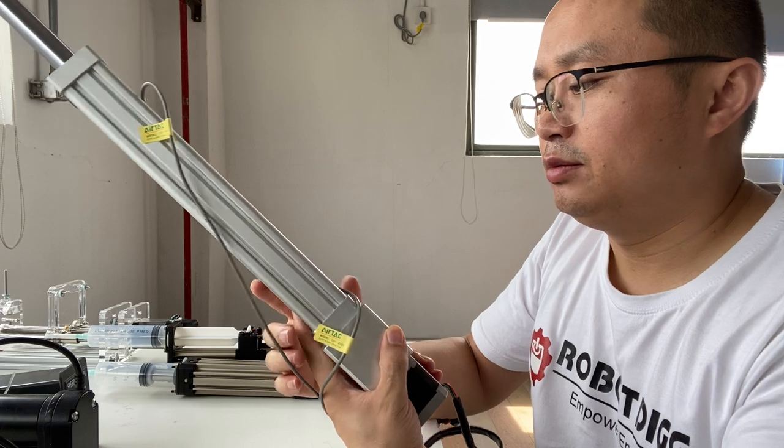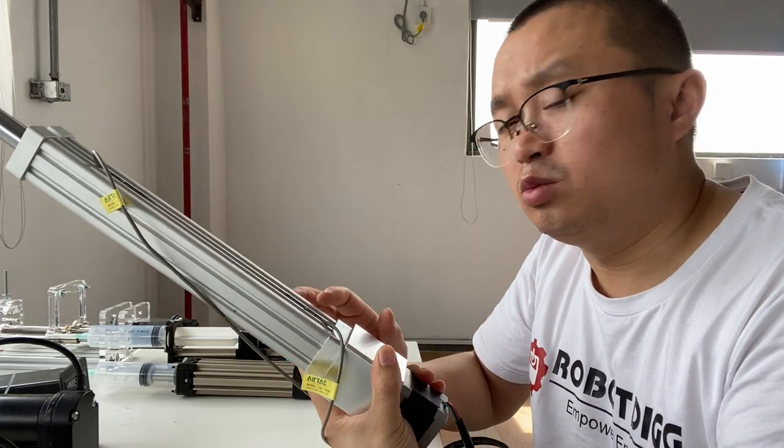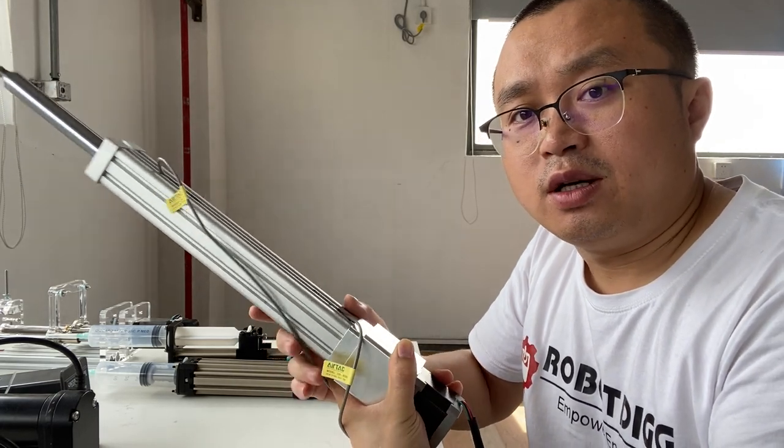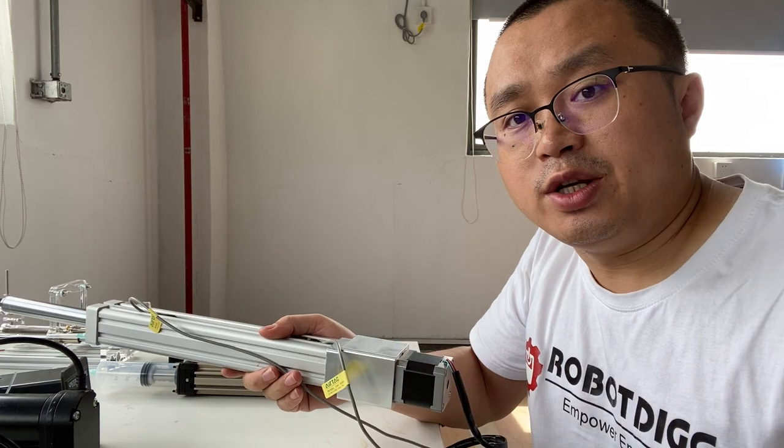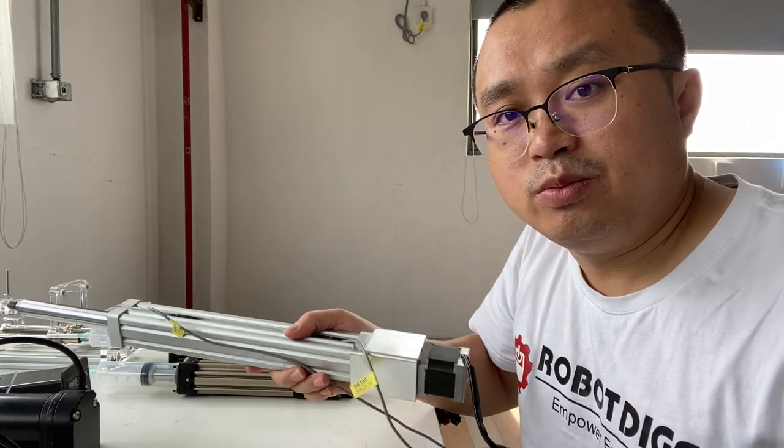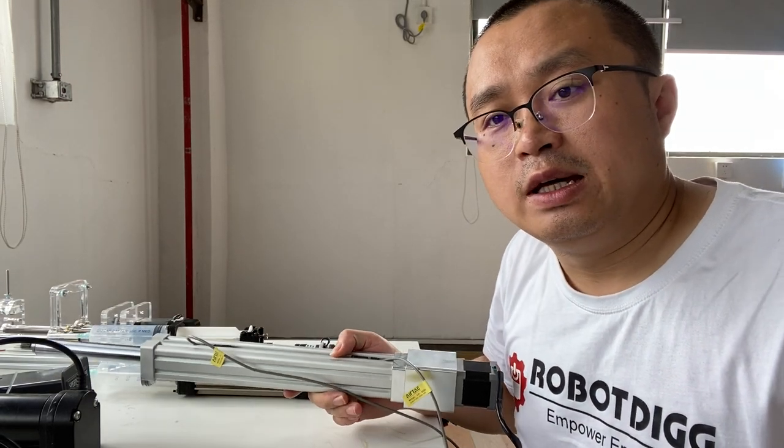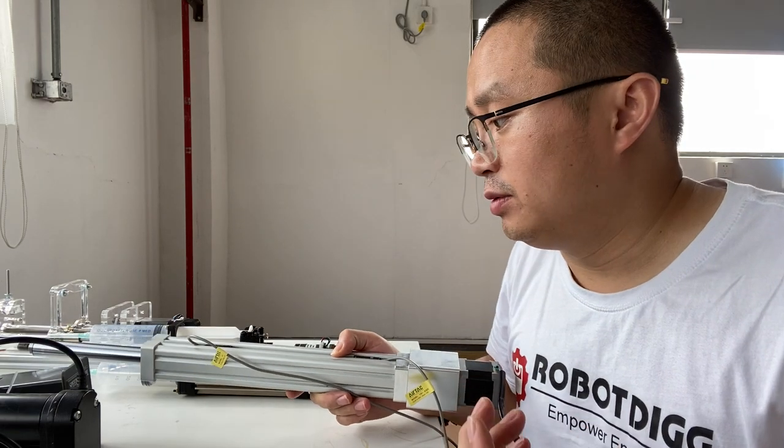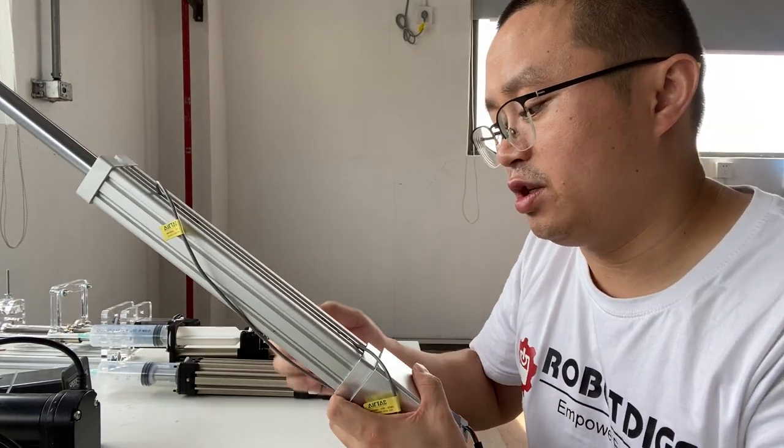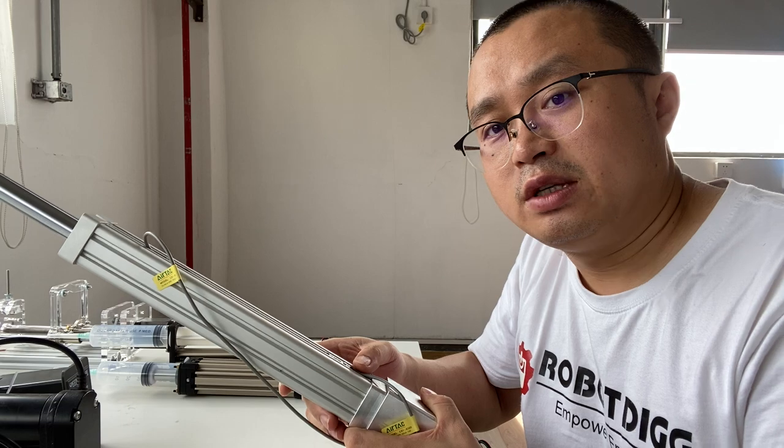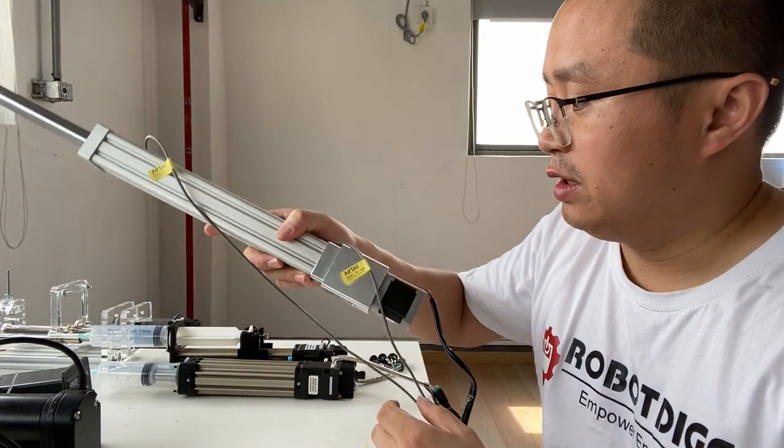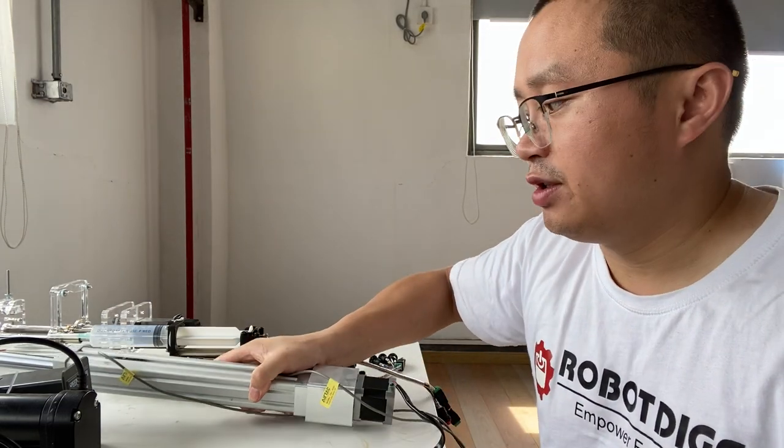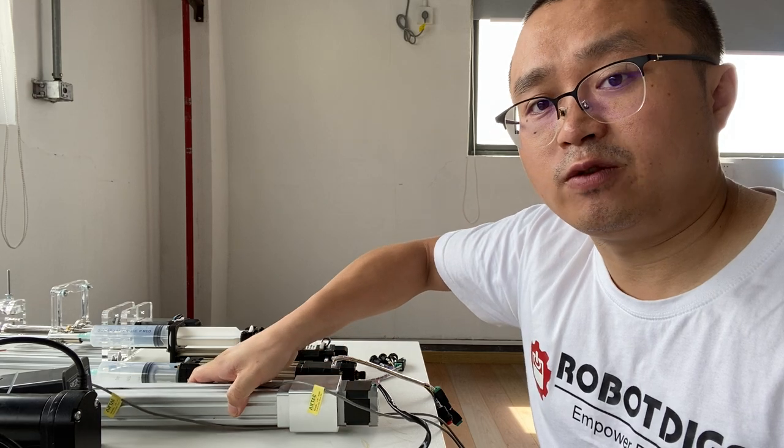You can find this on RobotDigg. Please subscribe to the RobotDigg channel on YouTube and you will have more views on such stepper motors and also linear actuators.